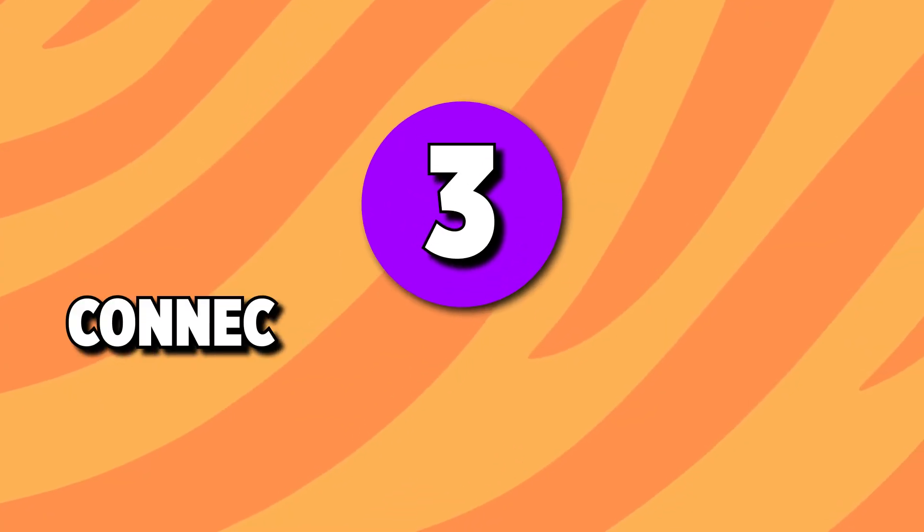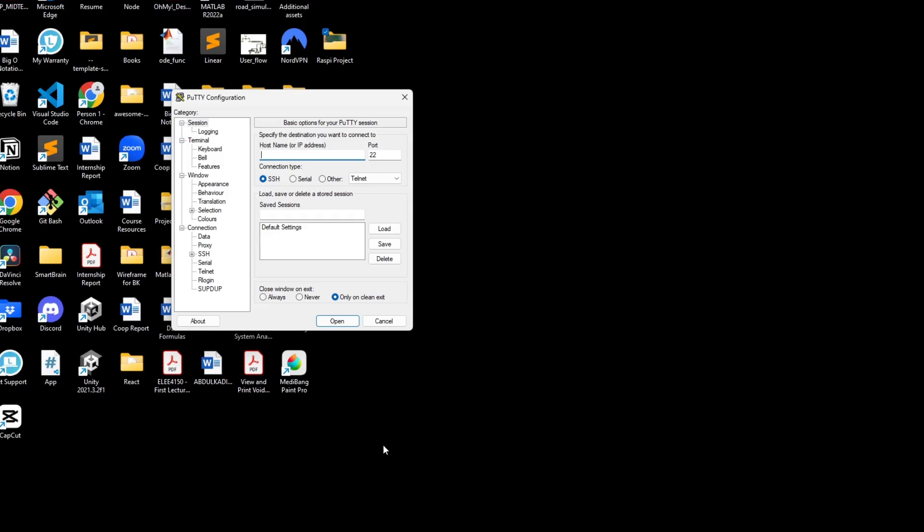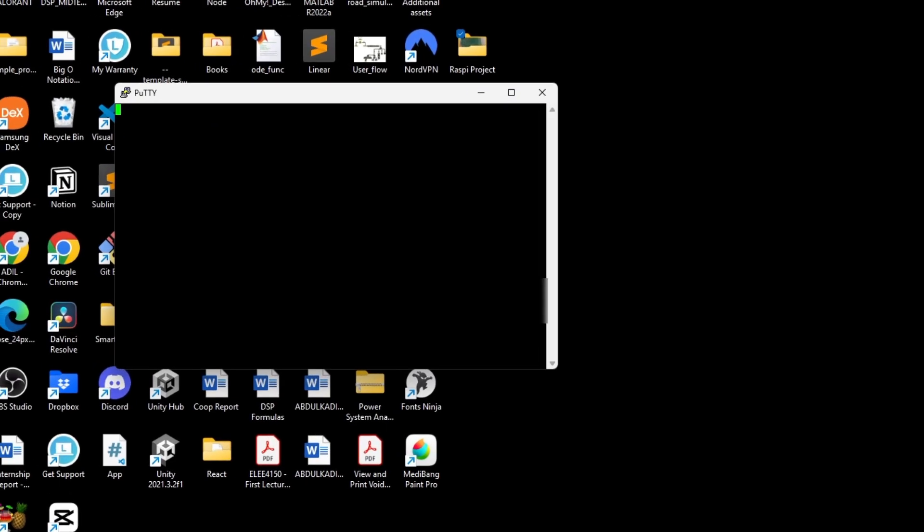Now let's connect to your Raspberry Pi using PuTTY. Open PuTTY on your laptop and enter the Raspberry Pi's IP address in the hostname field. Set the port to 22 for SSH connections and click open.